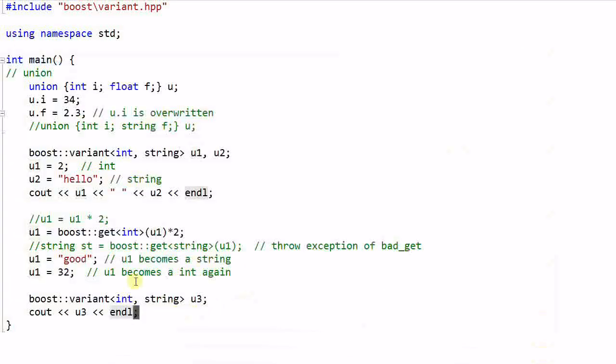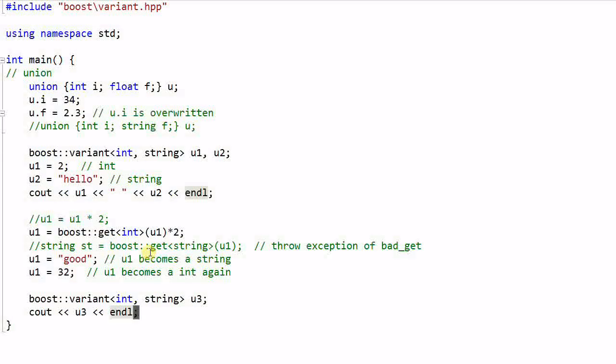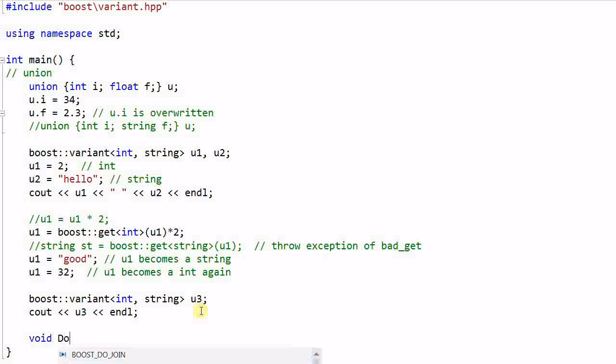So far we have been using the get function to fetch the data stored in a variant. The problem with the get function is we have to know the data type of the data stored in the variant, and sometimes we don't know that.